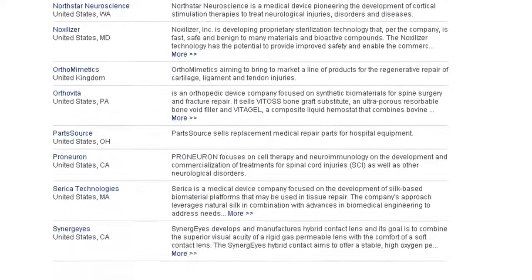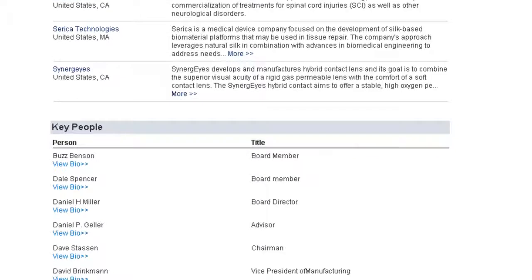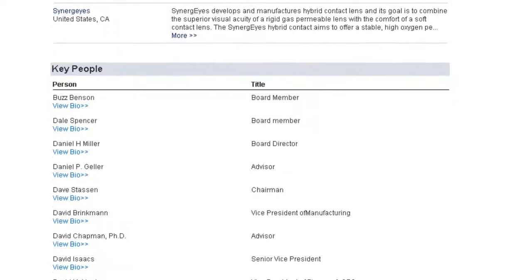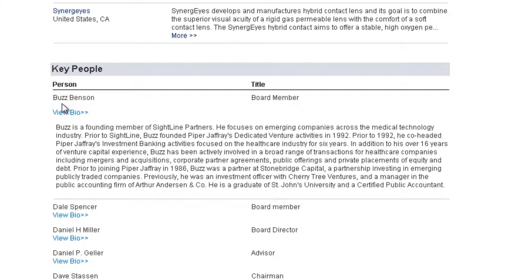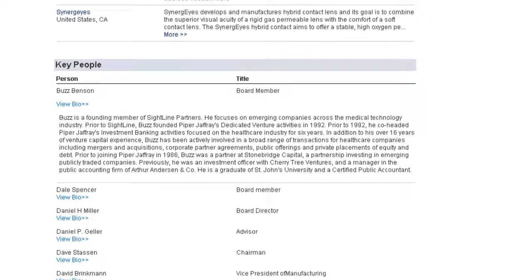And finally, as you scroll to the bottom of the page, you can access a list of key people who are associated with the firm. If you'd like to learn more about these individuals, you can view their biographical information, and we also have contact information for these individuals.